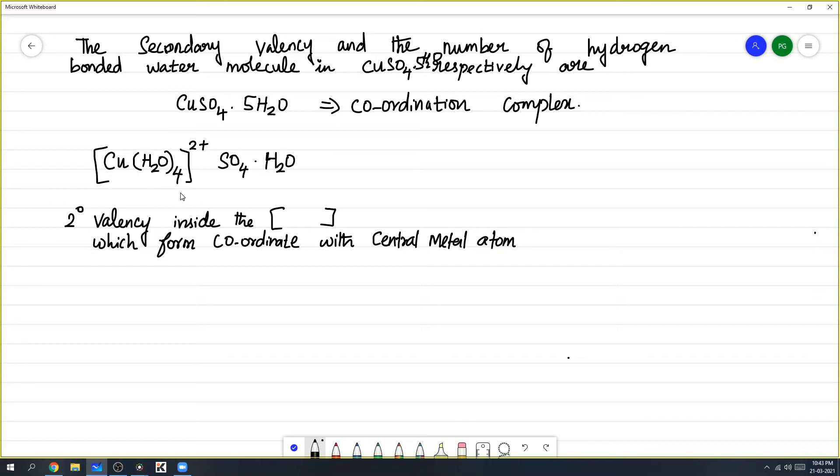How many ligands are there? Here you have 4 ligands, so the secondary valency will be 4.